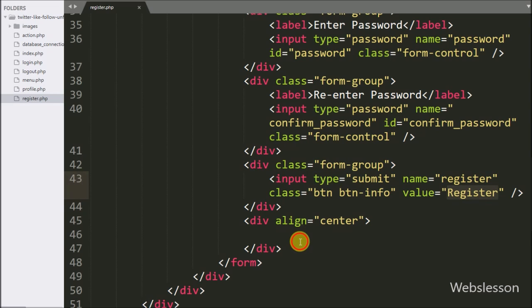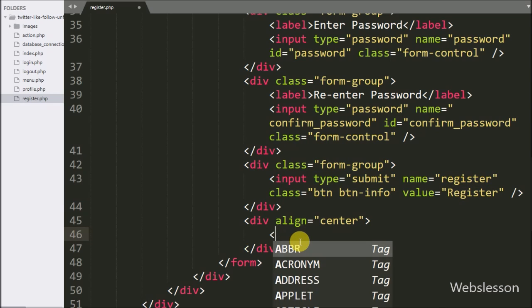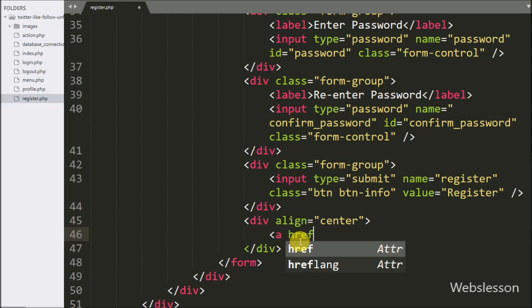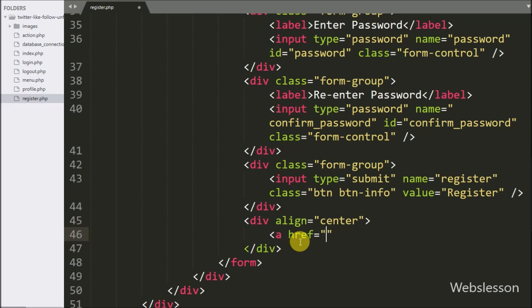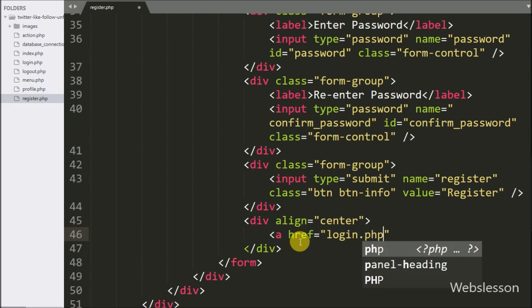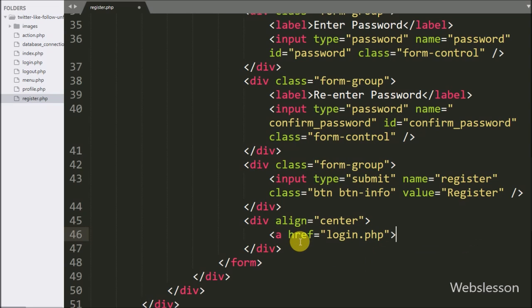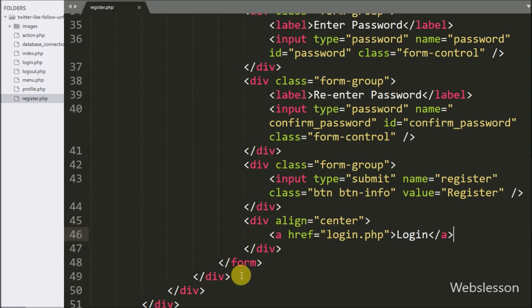Below this we want to link the login page, so we write an anchor tag with href equal to login.php. By clicking this link the page will be redirected to the login page, which we will make later.